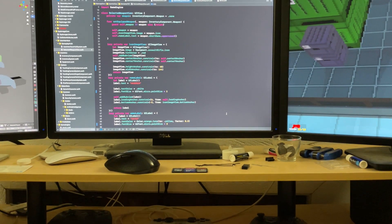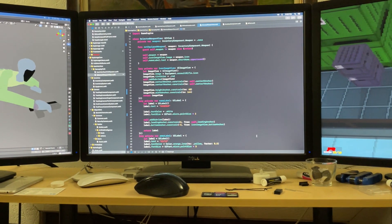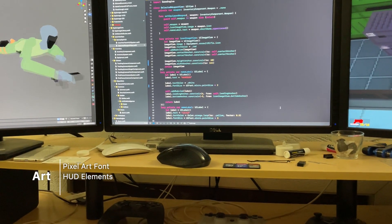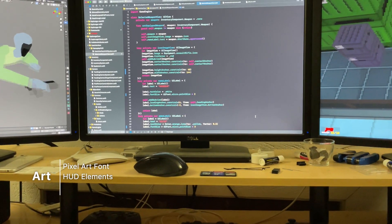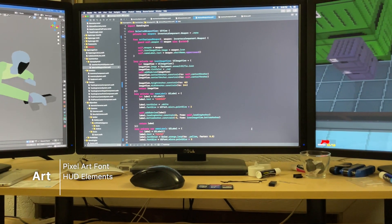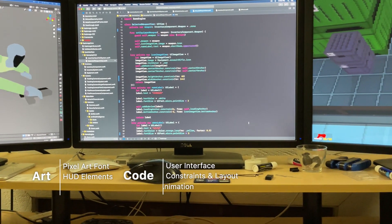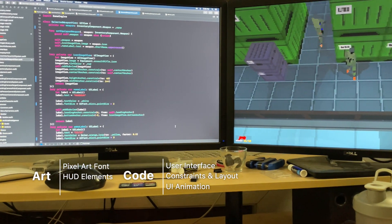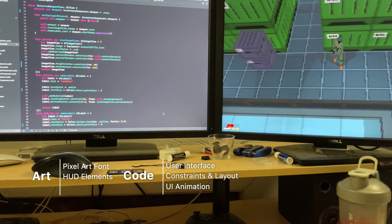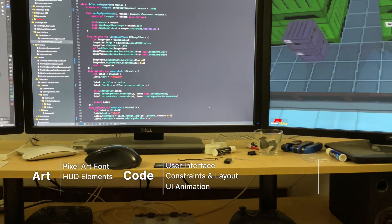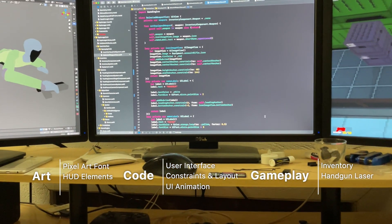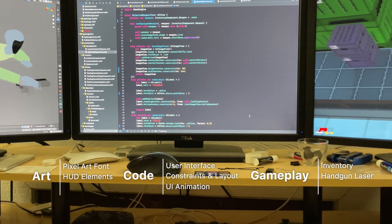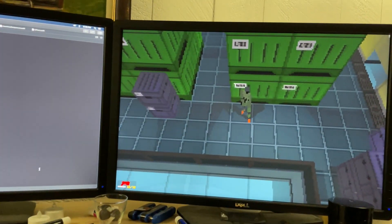In this devlog, I'll cover the following topics. For art, I created a custom pixel art font and began working on the heads-up display elements. For coding, I made a user interface API, a constraint-based layout system, and a block-based animation system. And for gameplay, I started the inventory system and added a laser to the handgun. Let's jump in, starting with the UI results.